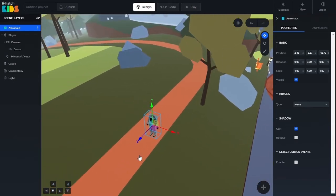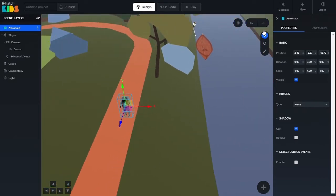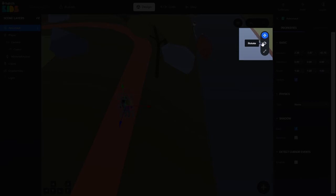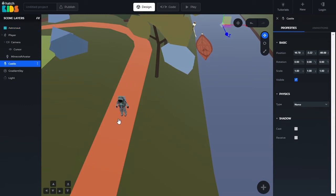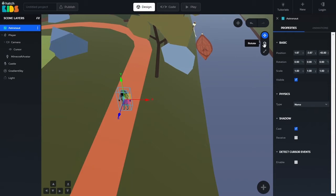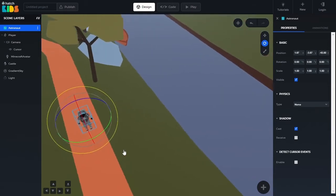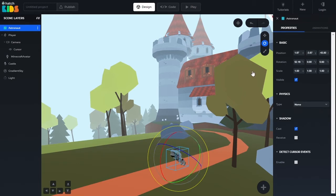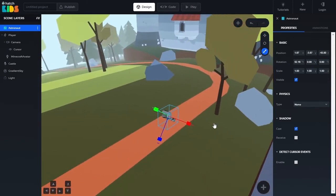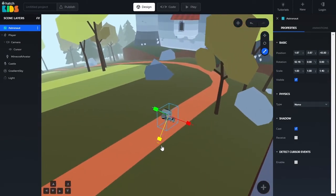You'll also notice that at the top right corner of your screen, there are three buttons: Translate, Rotate, and Scale. By default, the Translate button is selected, which gives you the 3 arrows that help you move the object around. If you select the Rotate button, those 3 arrows change to 3 circles, and you can change the rotation of your selected object to whatever you want. Similarly, the Scale button changes the size of your selected object — you can change the size in each of the 3 directions.